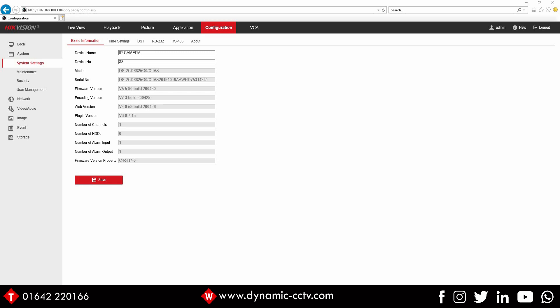Very easy to configure. You can see on the screen we've got a firmware of 5.5.90 with a build of 2.0.0.4.30. This is the customized version that you need at this moment in time, and we're using a DS-2CD6825G0 today as our people counting camera.